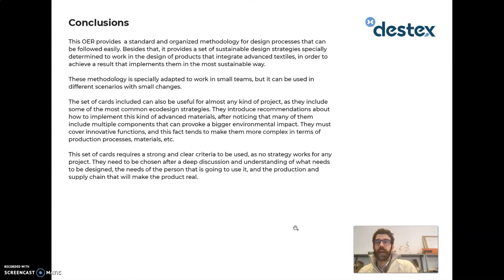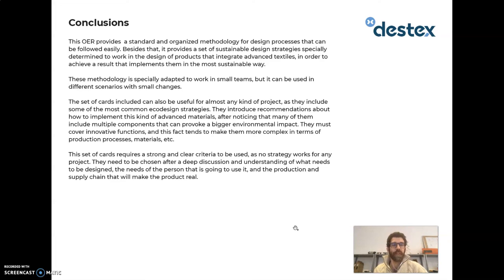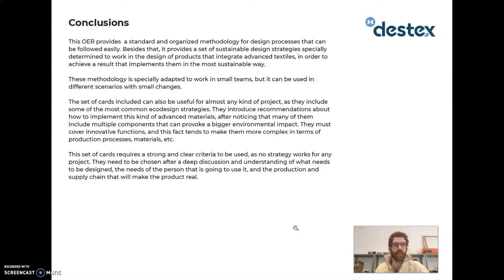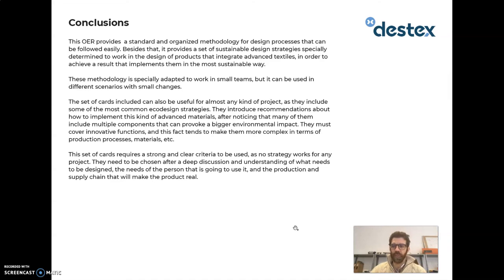In summary, what this OER provides is a standard methodology to follow a design process and achieve success. It also includes eco-design strategies applicable for advanced textiles and, with small adaptations, for other materials or products. It's important that designers and other profiles get used to introducing sustainability and these strategies into their normal design process. Beyond the set of sustainable design cards, what matters is practicing and developing the criteria to decide which strategy is best for each project.